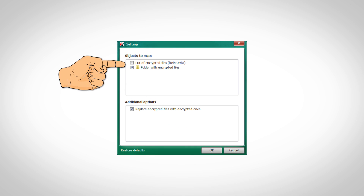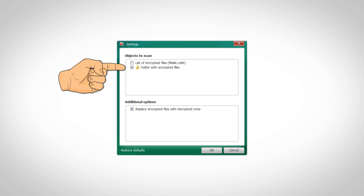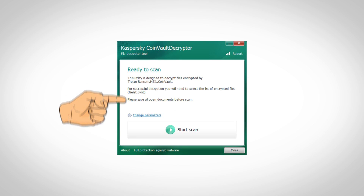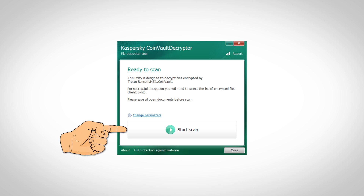Click 'Change Parameters.' Uncheck 'List of encrypted files,' uncheck 'Folder with encrypted files.' Then start the scan and give it as much time as it needs, while making sure your computer won't turn off in the middle of the process. You should then have your files decrypted.